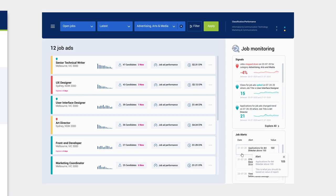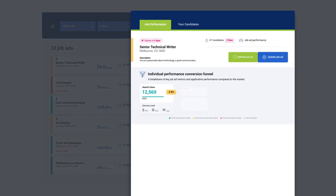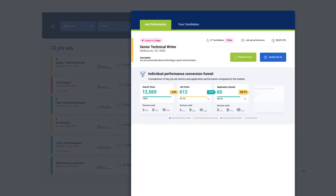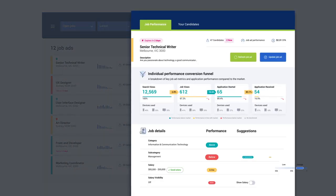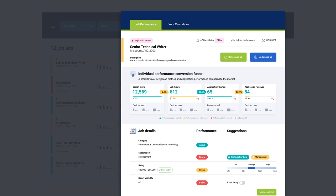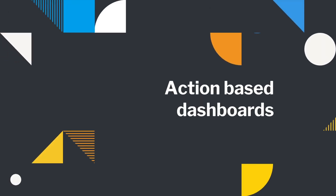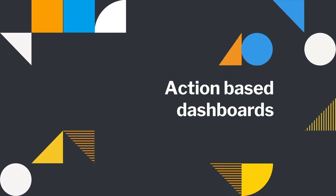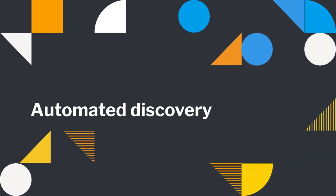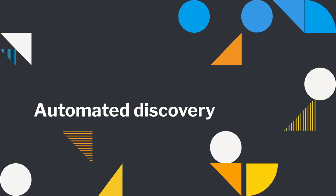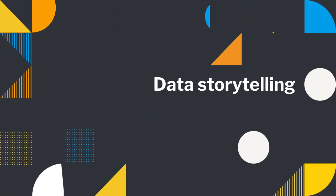Do more with your dashboards and start creating engaging analytic experiences with the only analytics vendor that combines action-based dashboards, automated data discovery, and data storytelling.